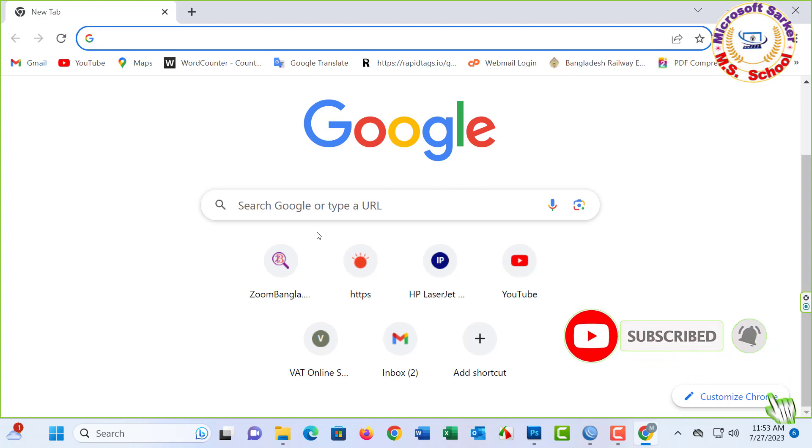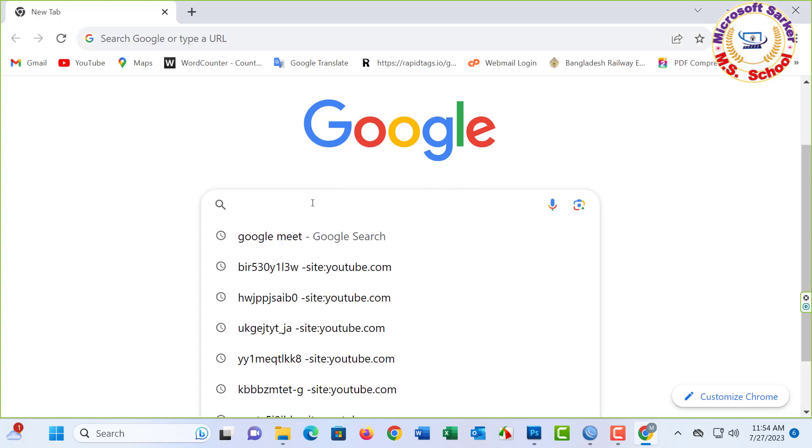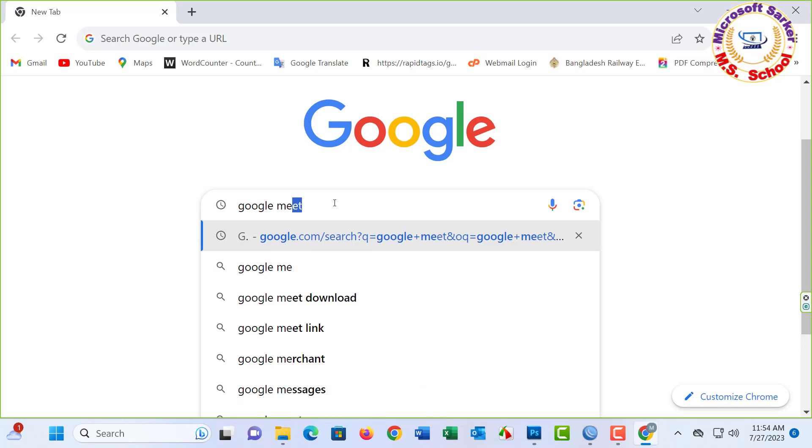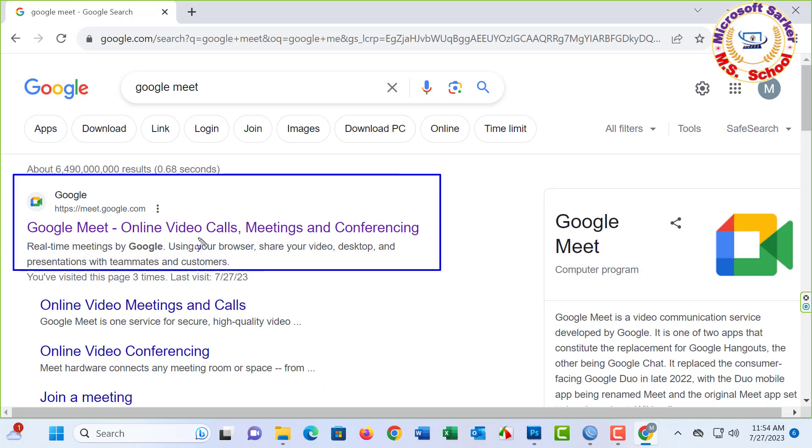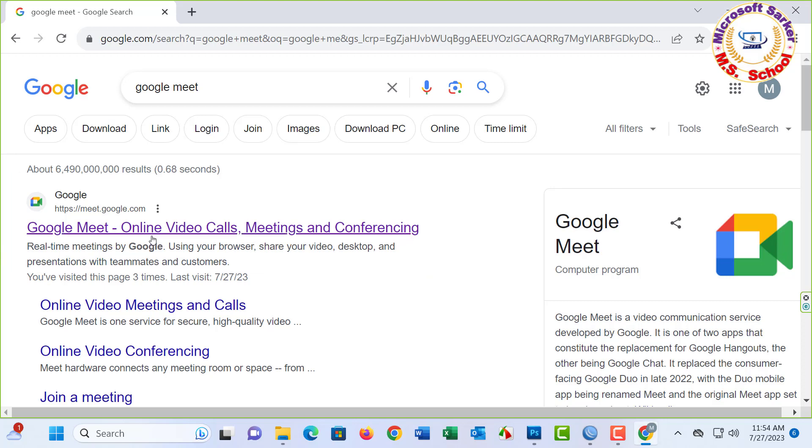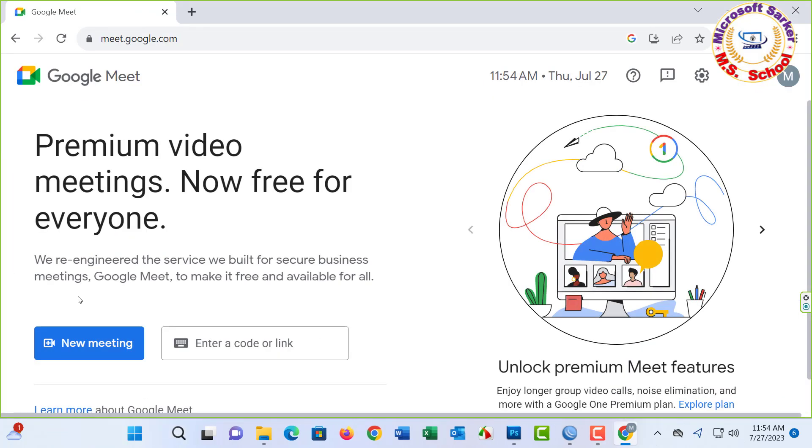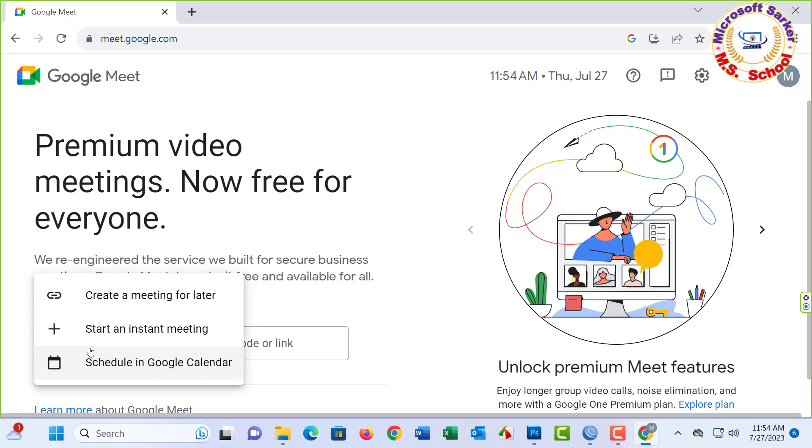We'll see you in the next update video. Go to the search bar and type Google Meet. Enter. Google Meet online video call and meeting conversation. Click New Meeting. You will see three options.